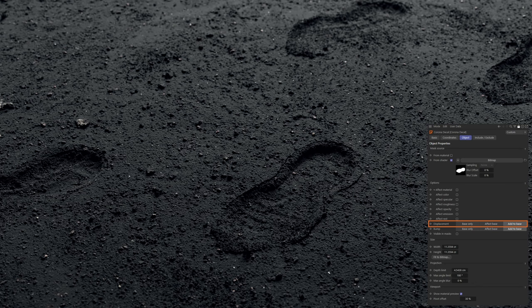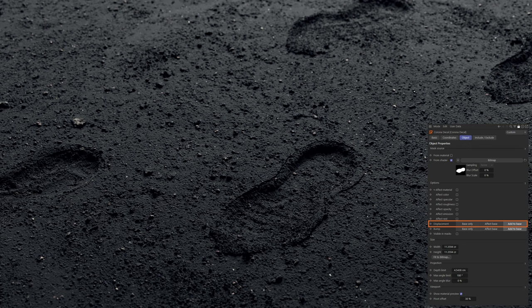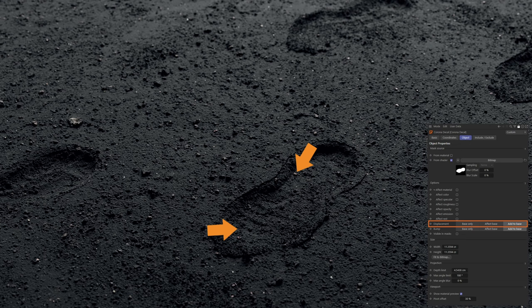For starters, you can now very easily define how the displacement of the decal itself affects the base material, which is really useful. In this particular example, as you can see, we can very easily go from these light boot prints that have pressed the ground downwards but have retained the displaced imperfections of the ground.